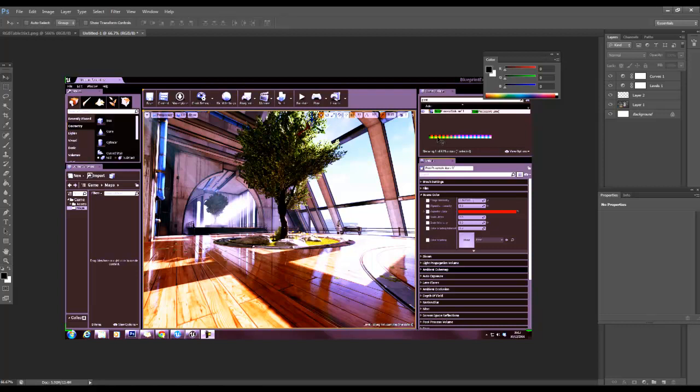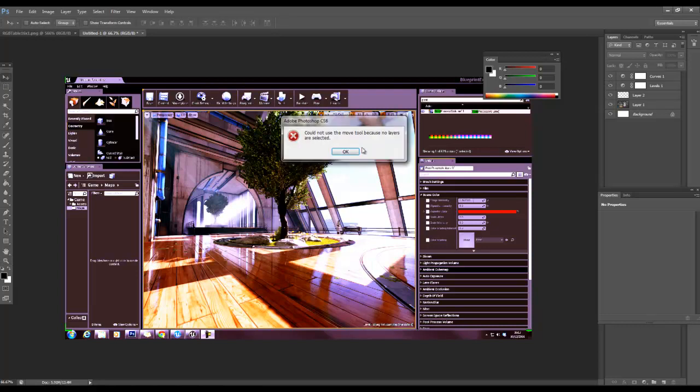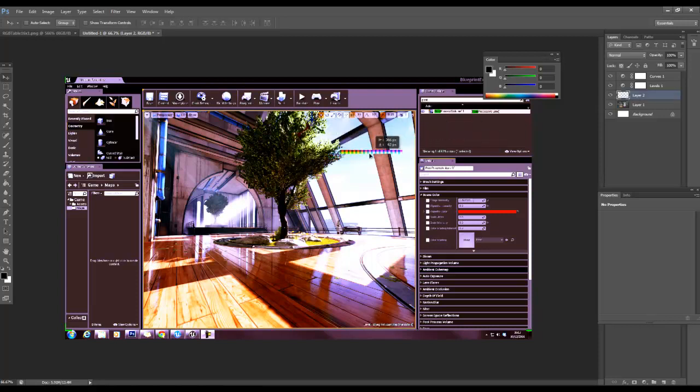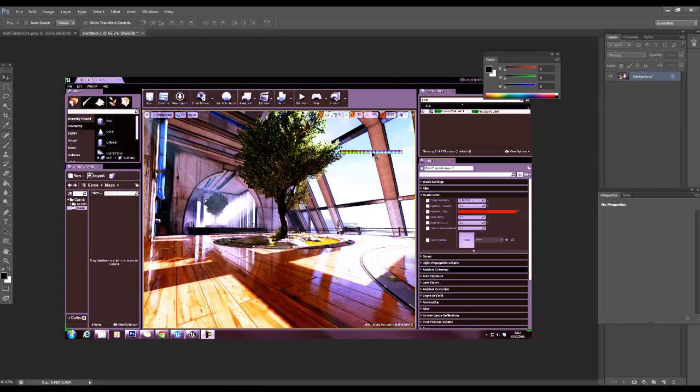Then all we really need to do is, if I hold control down and just left click over the layer that this belongs to, you can select it. I'm just going to do control shift E to flatten this so that all those changes are basically being appropriated down into this, into one layer.